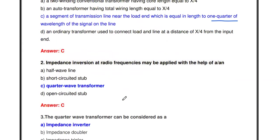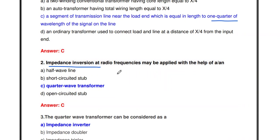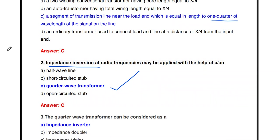The next question is impedance inversion. Impedance inversion at radio frequencies may be applied with the help of a quarter wave transformer. The impedance inversion at radio frequency can be applied using a half wave line, a short-circuited stub, a quarter wave transformer, or an open-circuited stub. Using the quarter wave transformer, we may provide impedance inversion at radio frequencies.